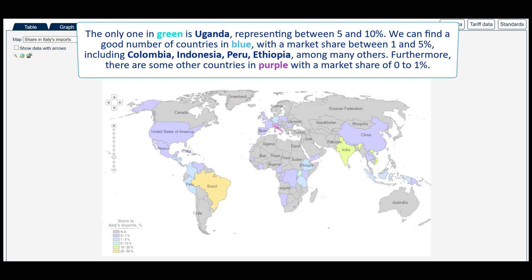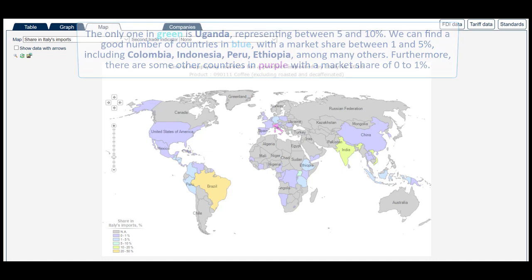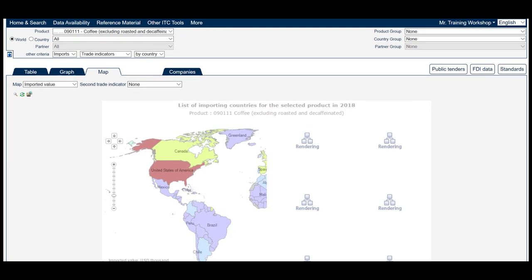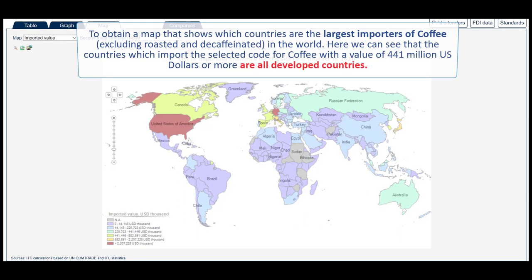Furthermore, there are some other countries in purple with a market share of 0 to 1%. You can also select all countries and not one specific partner, to obtain a map that shows which countries are the largest importers of coffee, excluding roasted and decaffeinated, in the world. Here we can see that the countries which import the selected code for coffee with a value of 441 million US dollars or more are all developed countries.